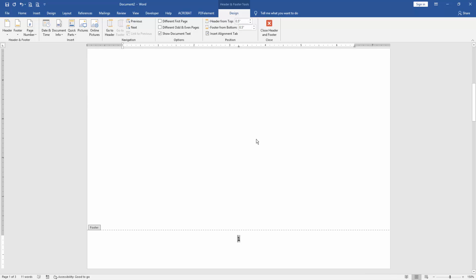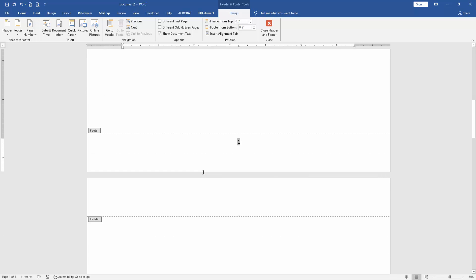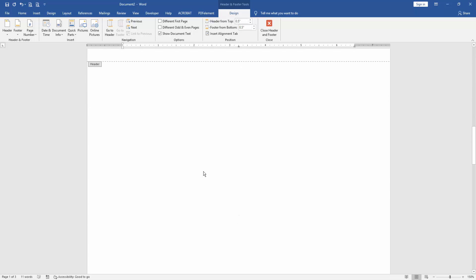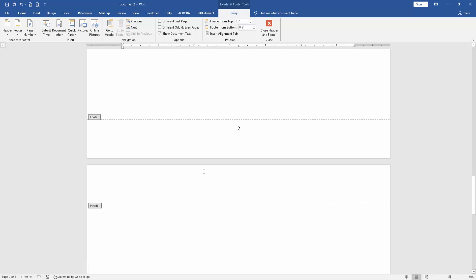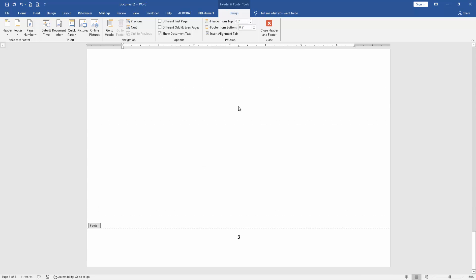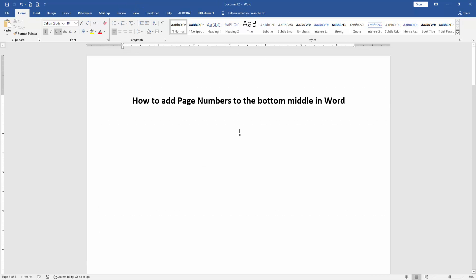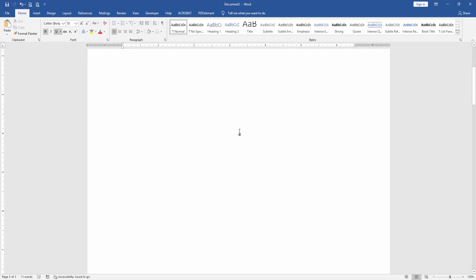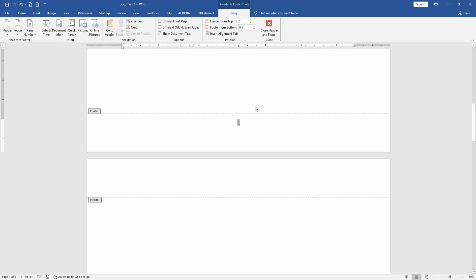Now we can see here we added page number to bottom middle very easily. Then click close header and footer. You can change the page number color or other properties by double clicking on the page number.